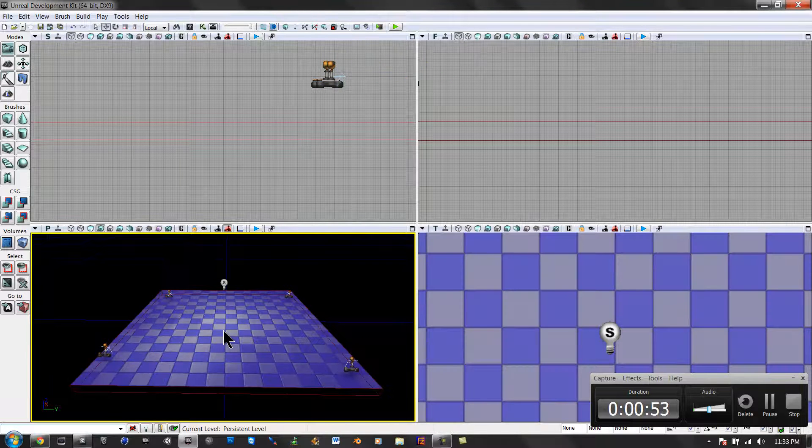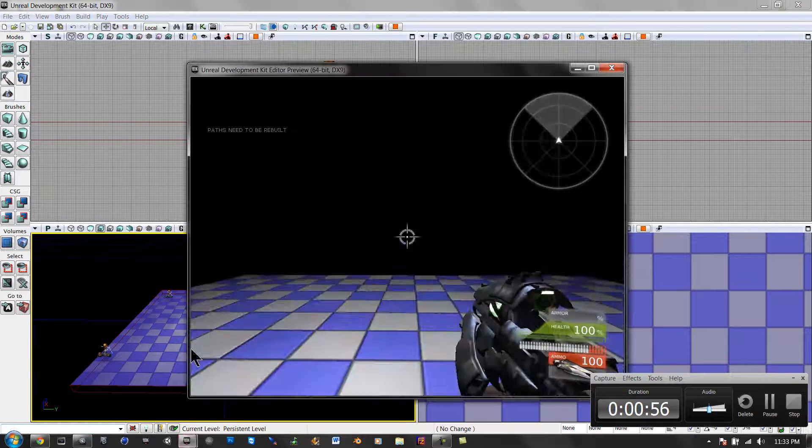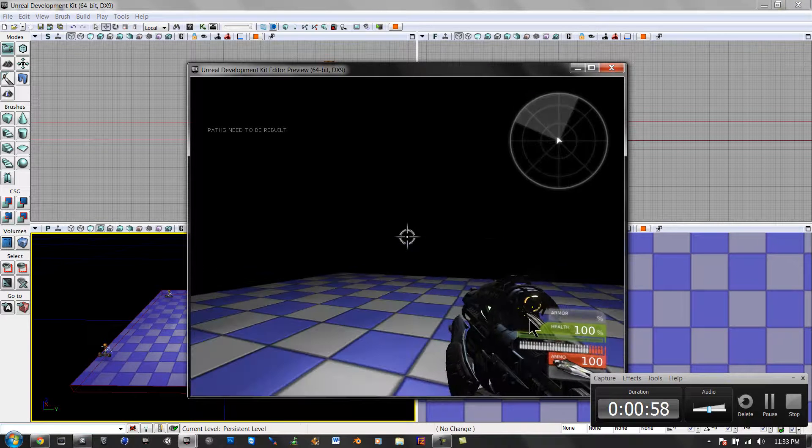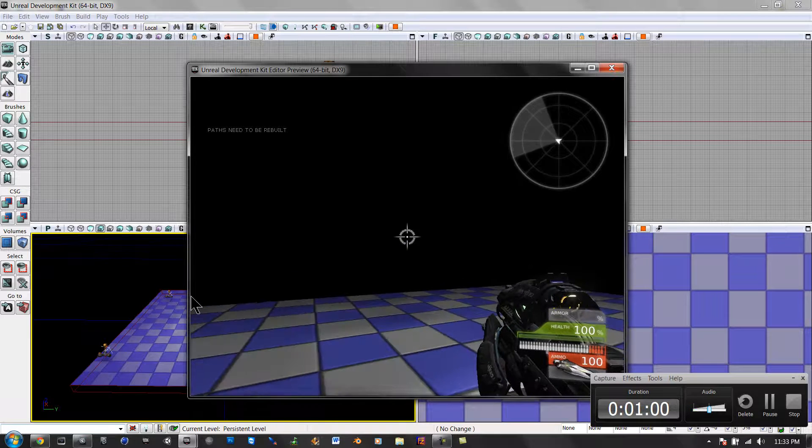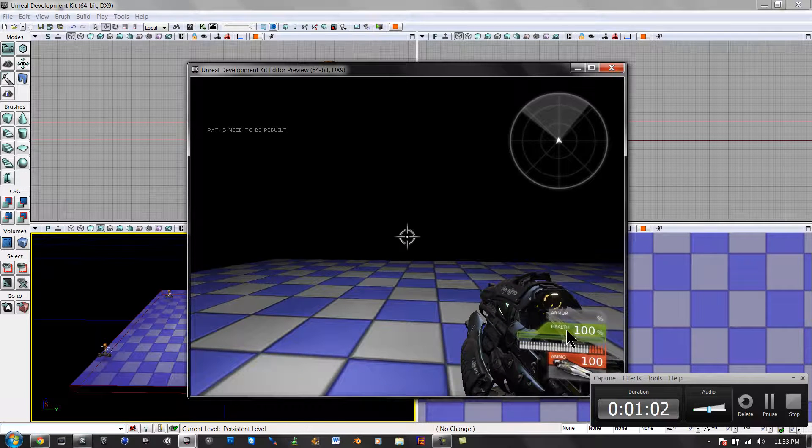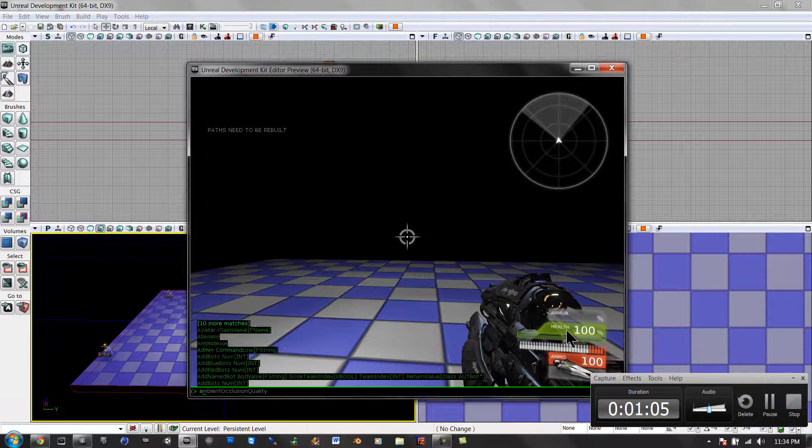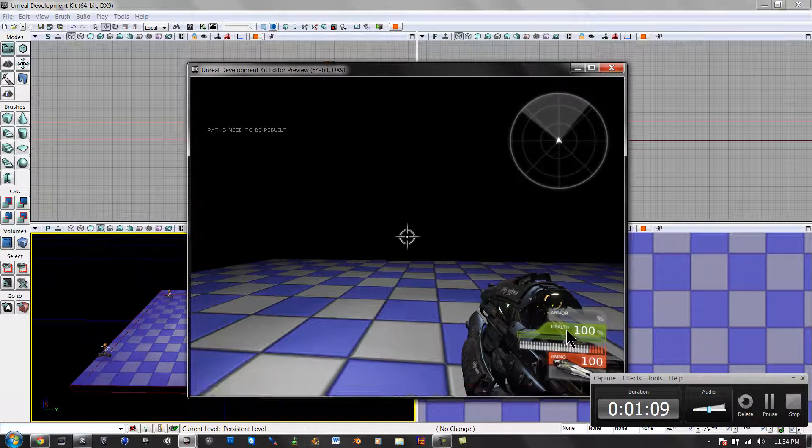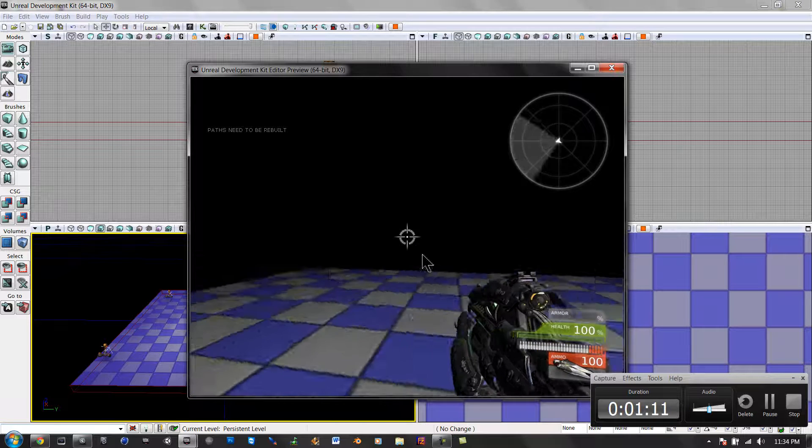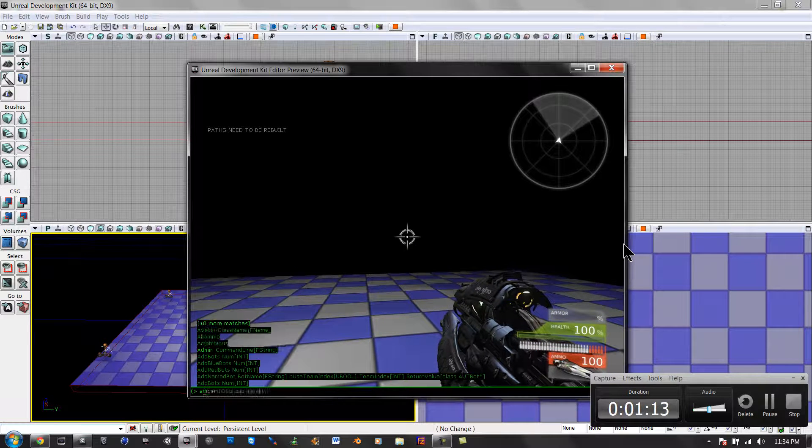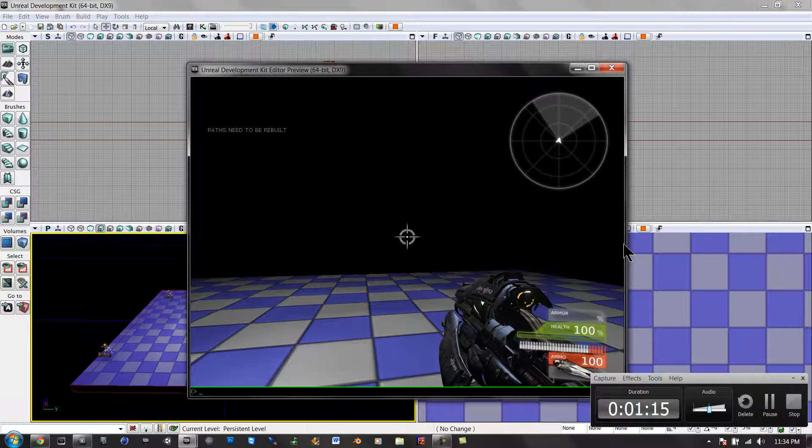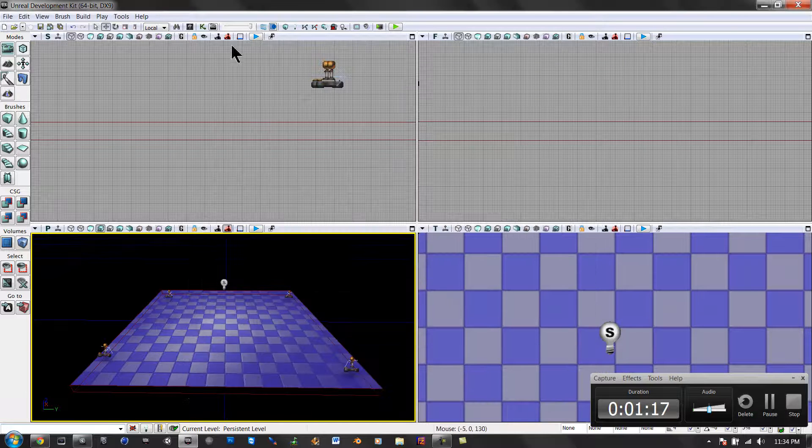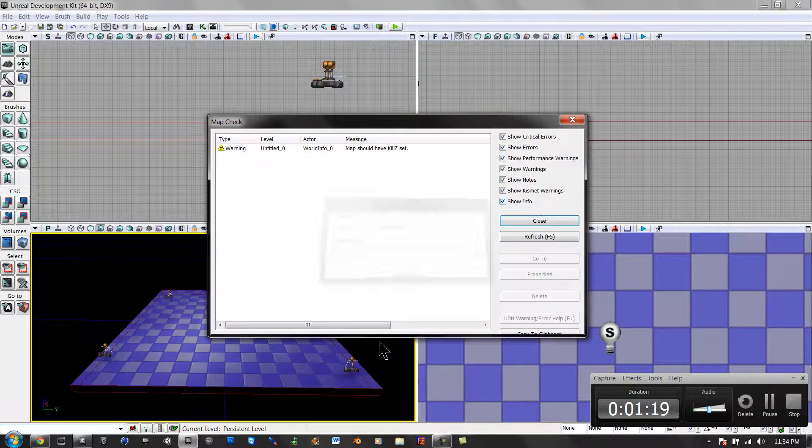Alright, now we would right-click. Nothing's happened yet, so what people would normally do is push the tab and then go add bots. I'm going to add five, and I typed that wrong I think. Oh, I know what I did wrong. Got to build my paths.